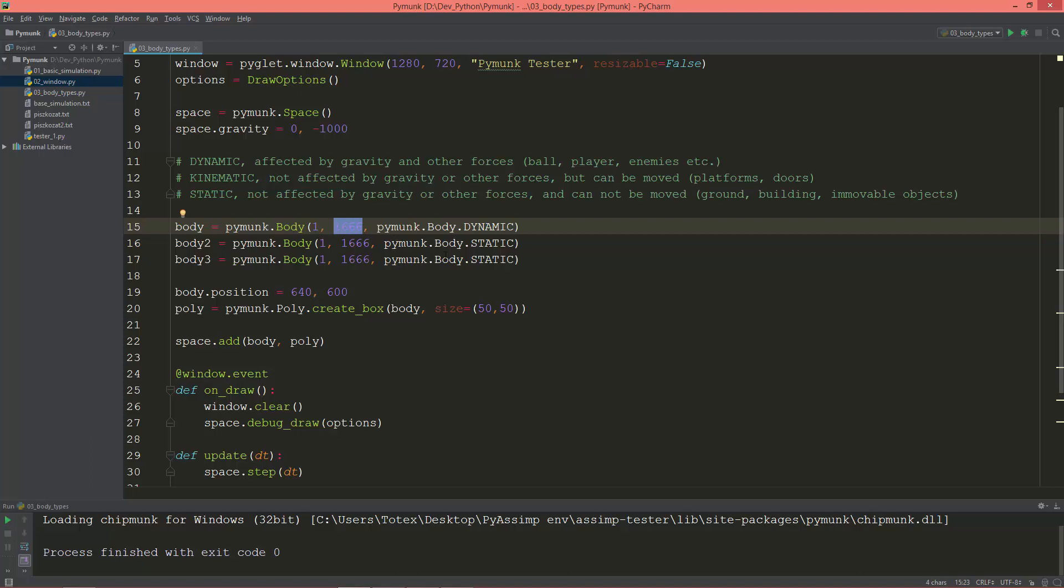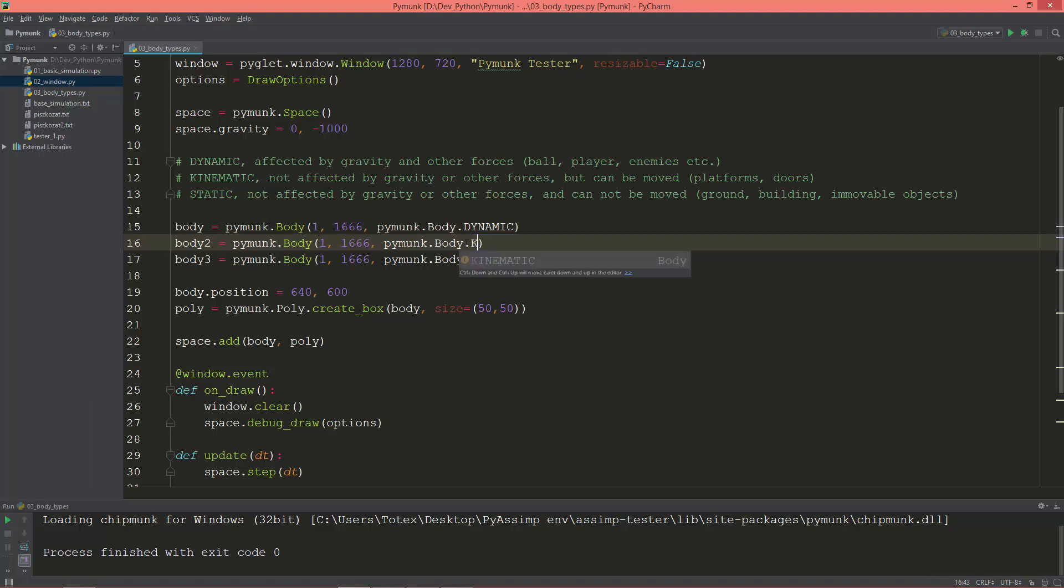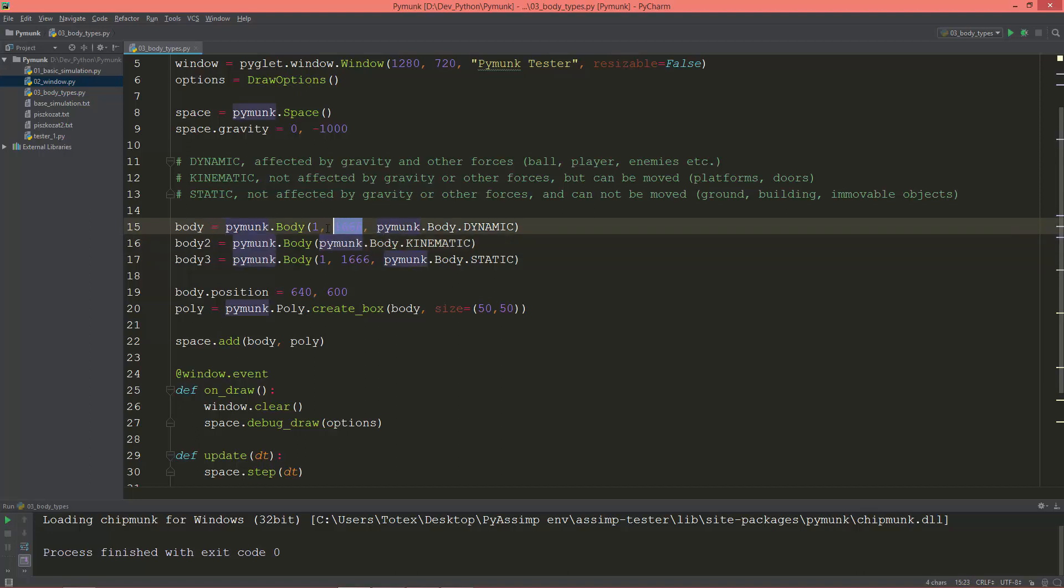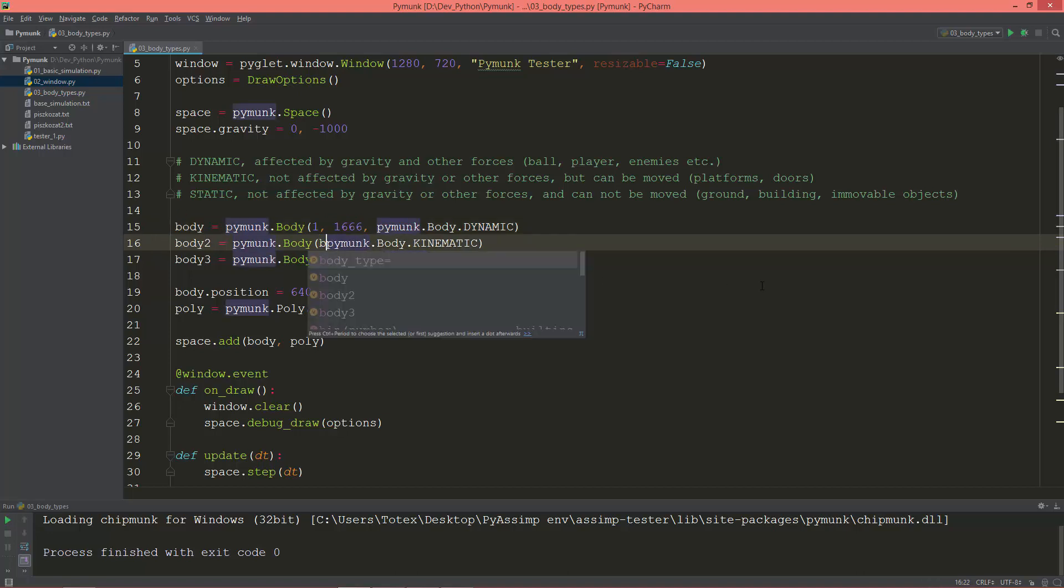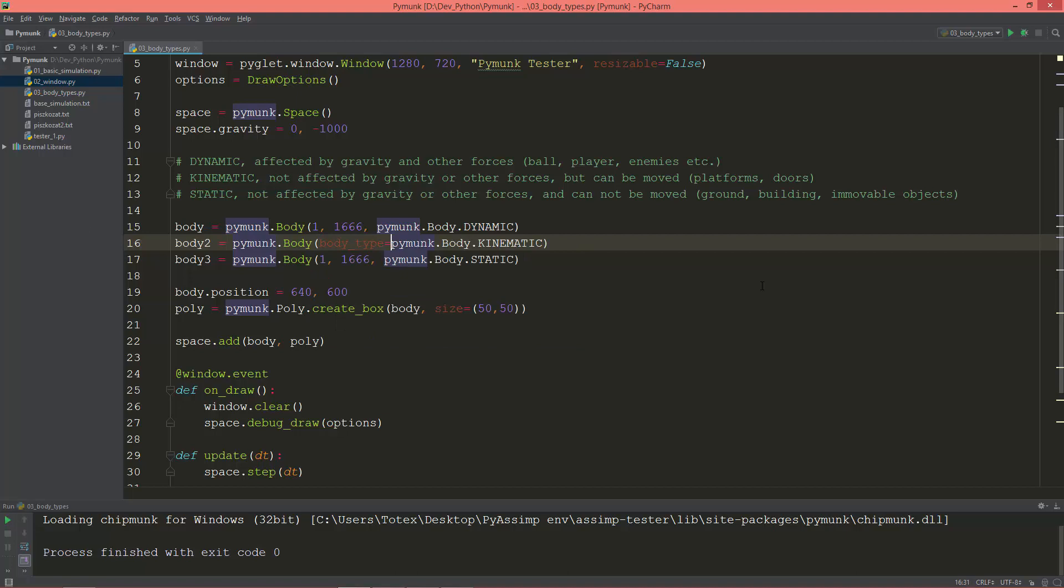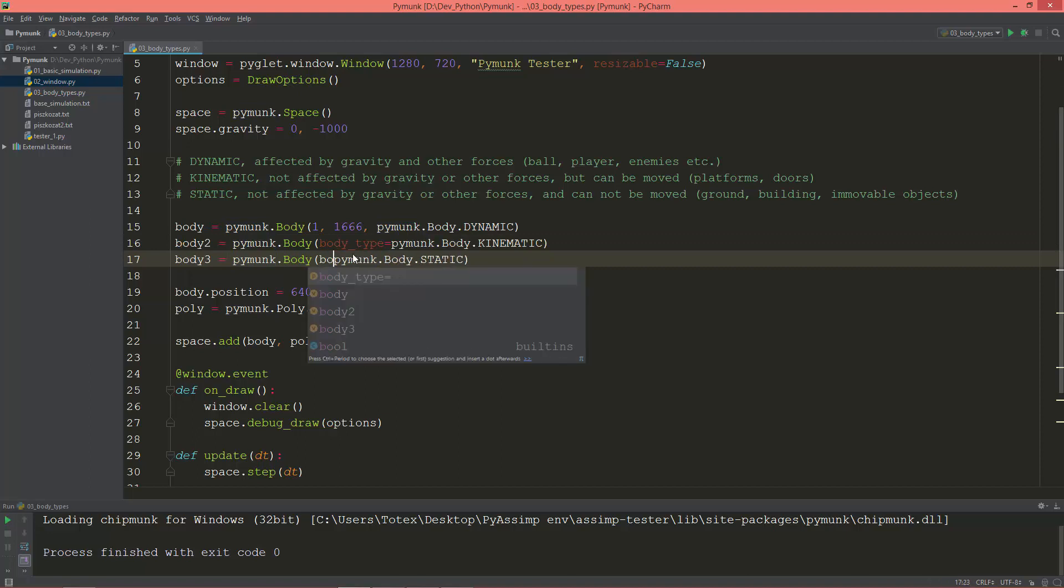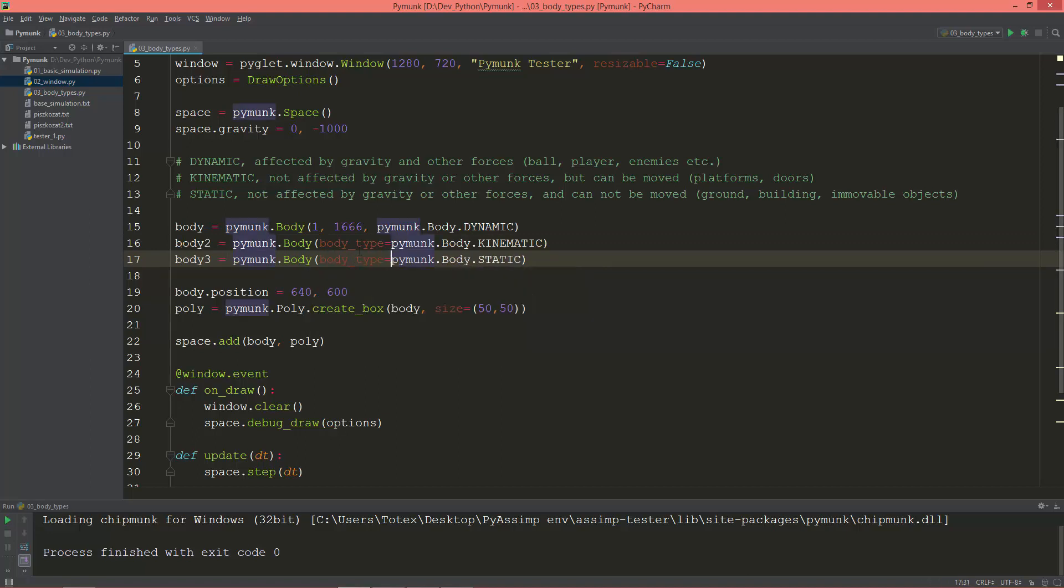When I'm creating a kinematic body, we can leave these two values out because they are ignored. But don't forget, if you leave out these two values, you need to type here body_type equals kinematic. And the same with the static body: body_type equals body.static.